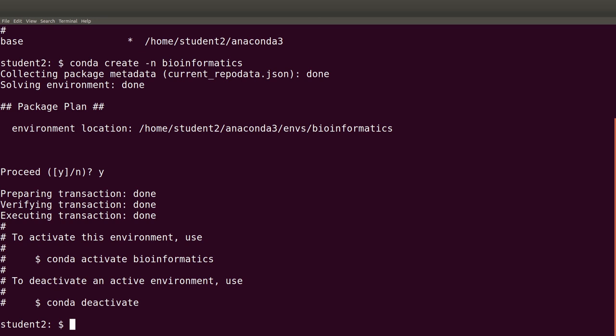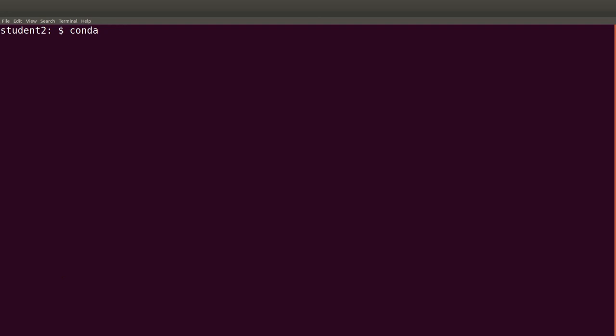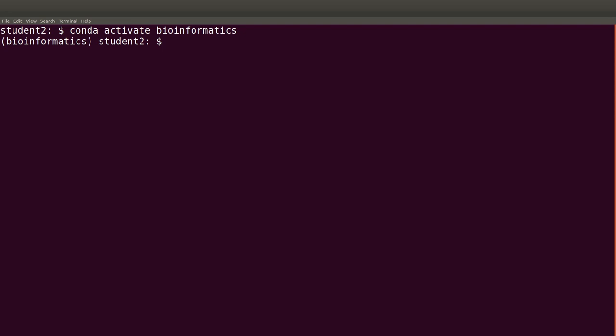The next stage is to install software into the environment. Let's say we want to install a software called samtools. First you need to activate the environment. To activate it: 'conda activate bioinformatics'. After it's been activated, the name of the environment appears on your prompt as shown on the screen.